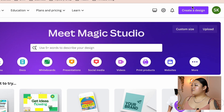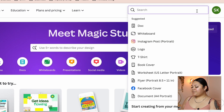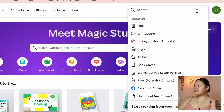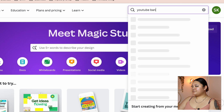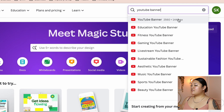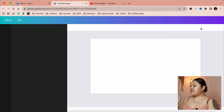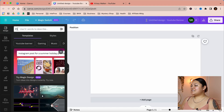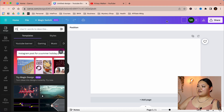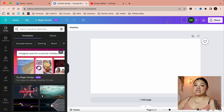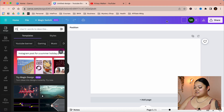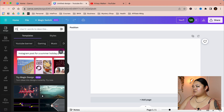In the top right-hand corner there's a 'Create a Design' button. Go ahead and click on that, then type 'YouTube banner.' The first option that populates should be YouTube banner — select that. In the top right-hand corner you can see it says 'Untitled Design YouTube Banner,' so go ahead and name it so you can find it easily. I'm going to type in 'YouTube banner.'